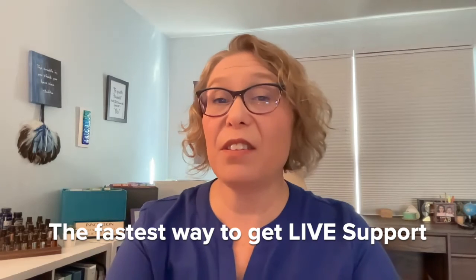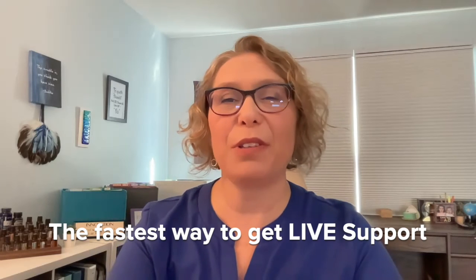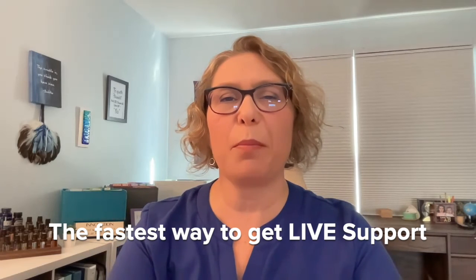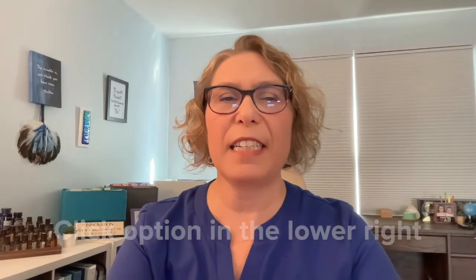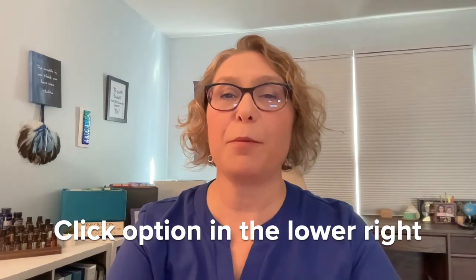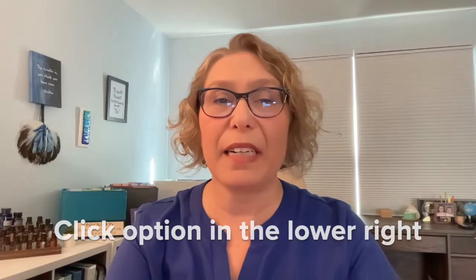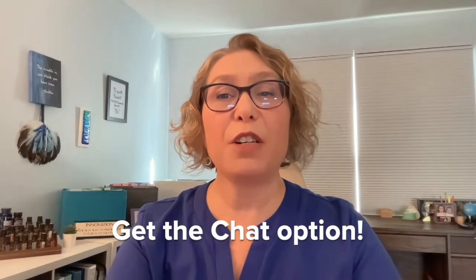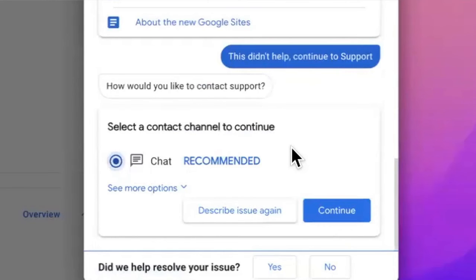So the fastest way to get to a live Google support person is to continue clicking the option in the lower right that essentially means no, none of the above answers are helpful and I really want to connect with a Google support person. Eventually, you will get the chat option, which is what you want.